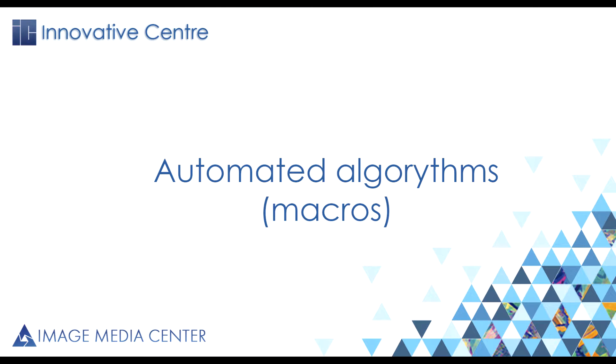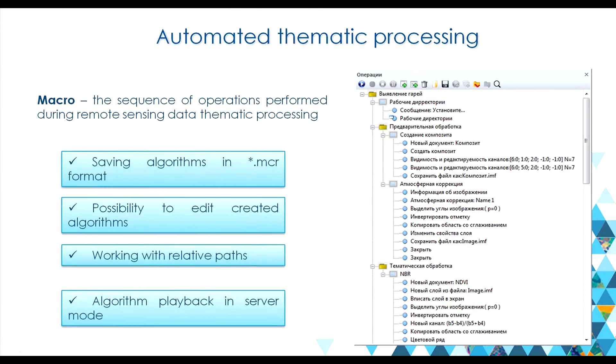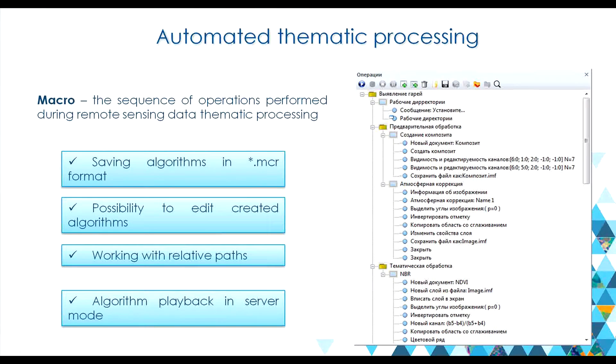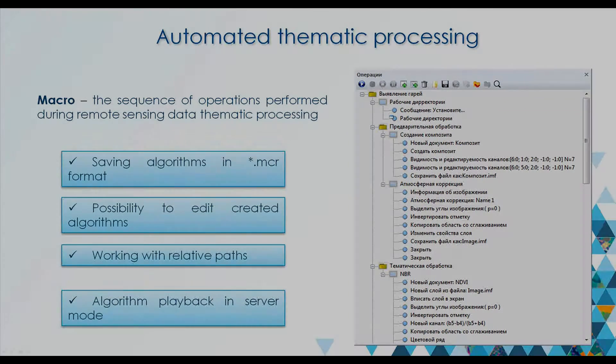The vast majority of thematic processing tasks can be solved in an automated mode. For this purpose, automated algorithms, or macros, are used. Macro is the recorded sequence of operations performed during thematic processing.